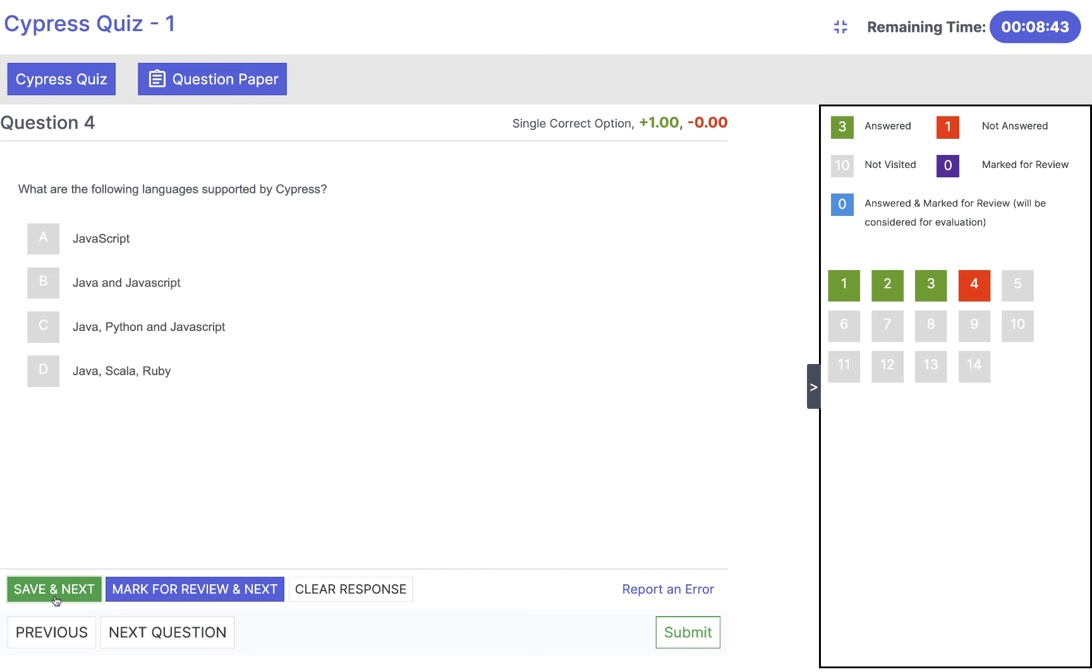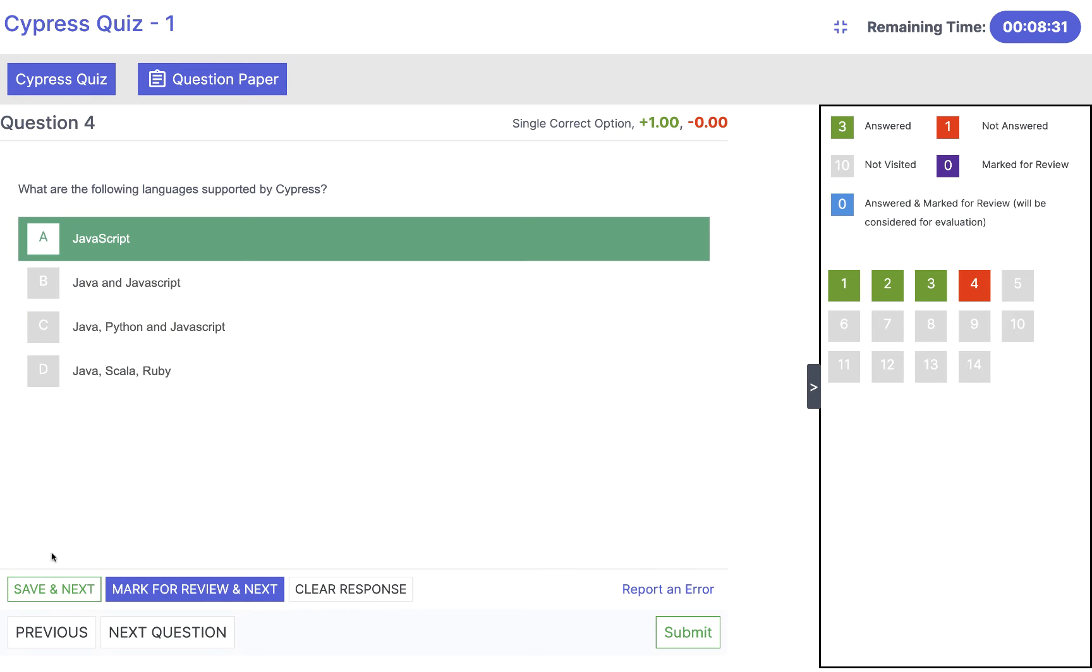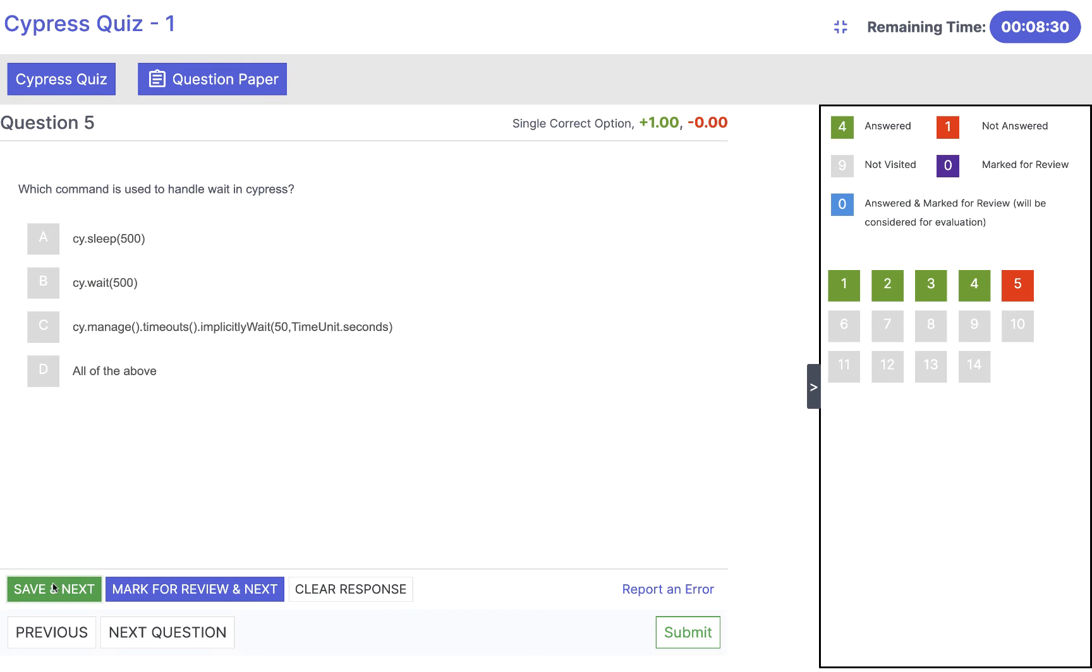What are the following languages supported by Cypress? We know Cypress supports only JavaScript, not Java, not Python, not Ruby, not Scala. Only JavaScript. So click on JavaScript, save and next.